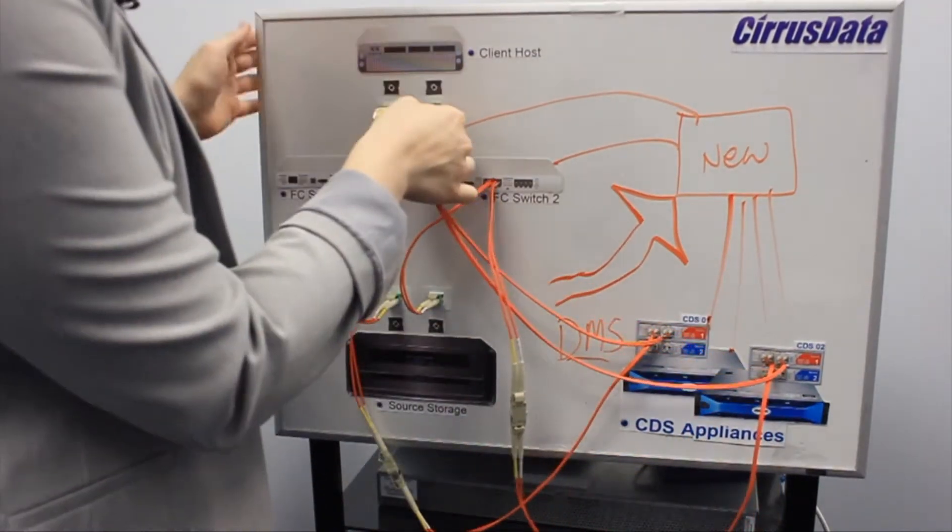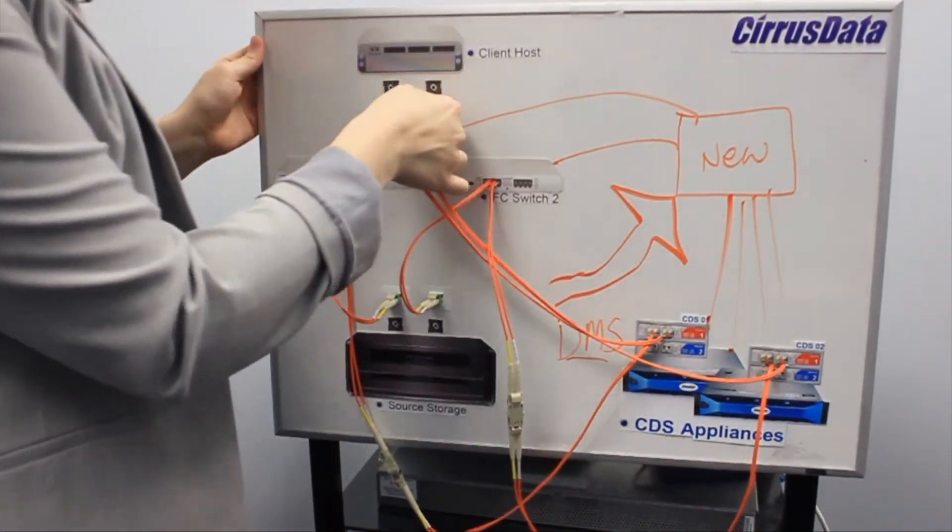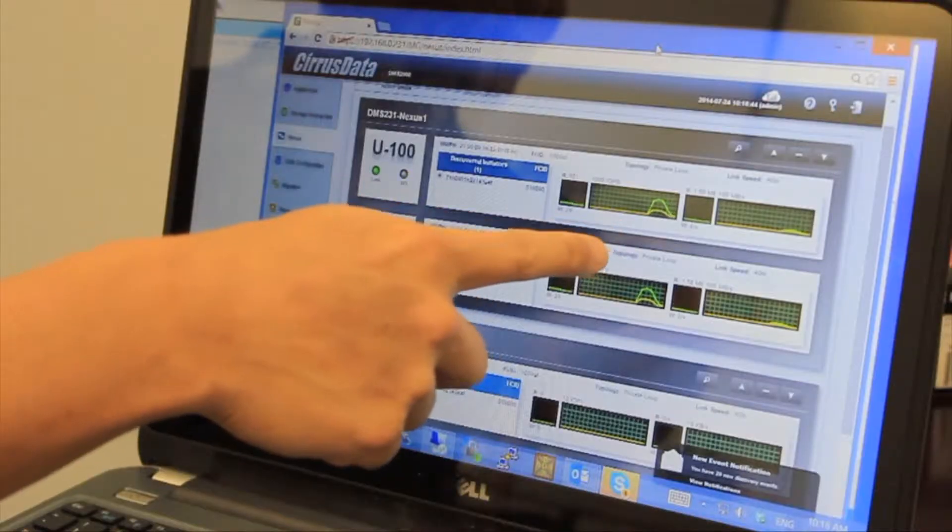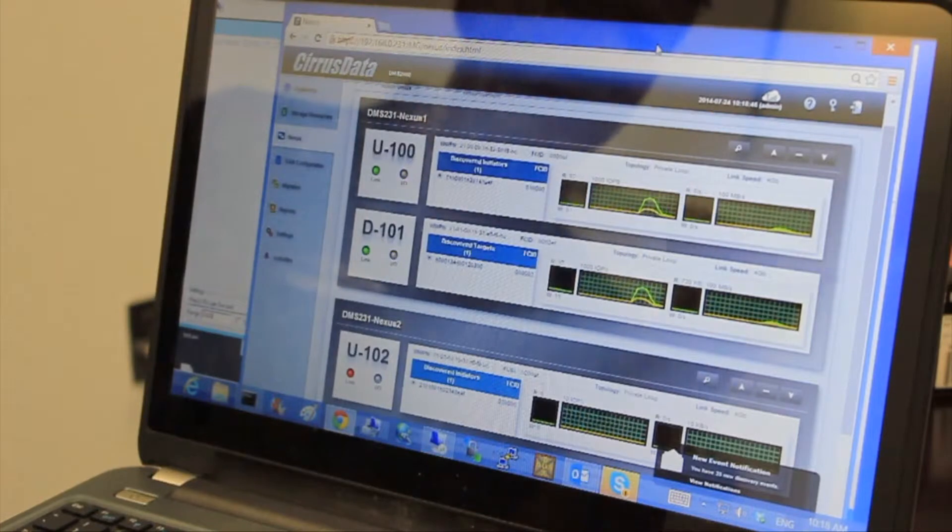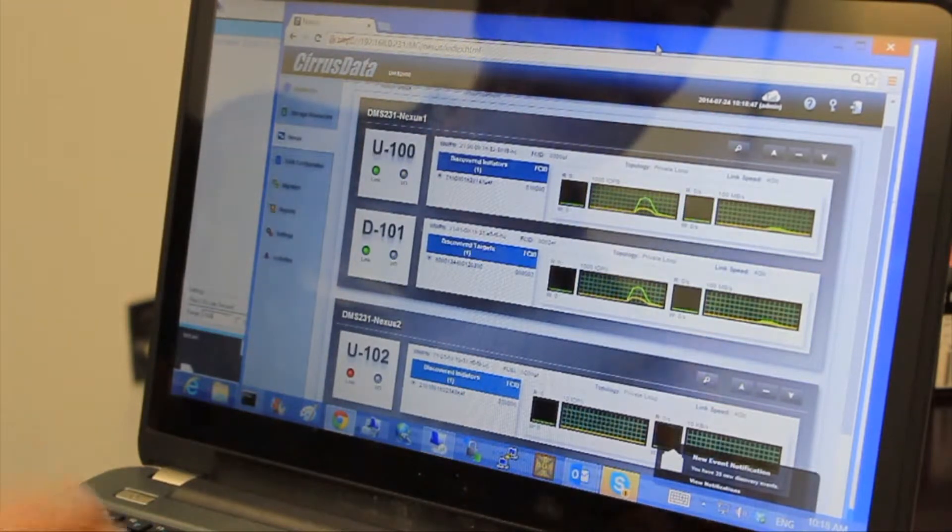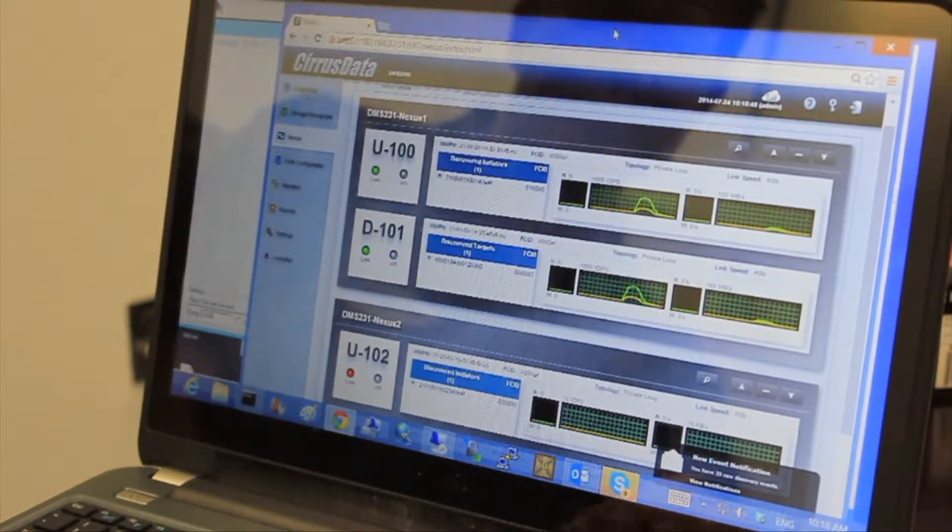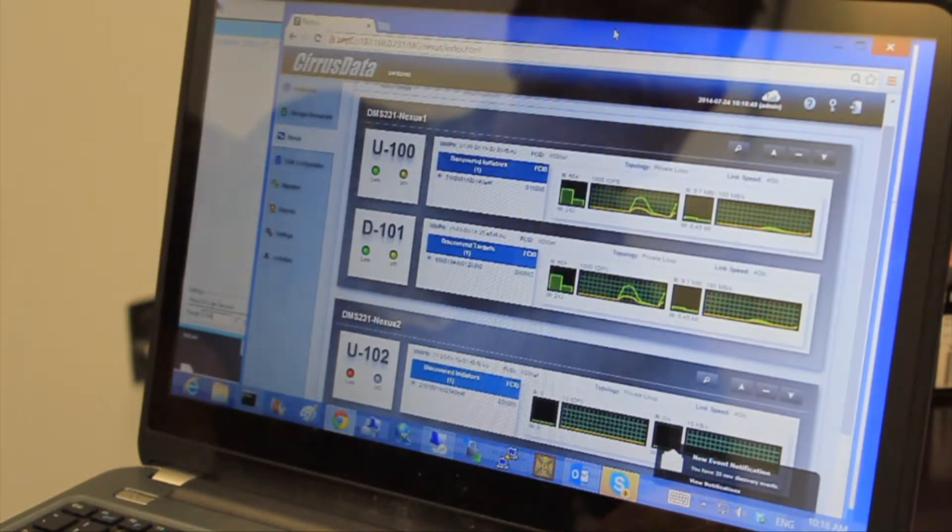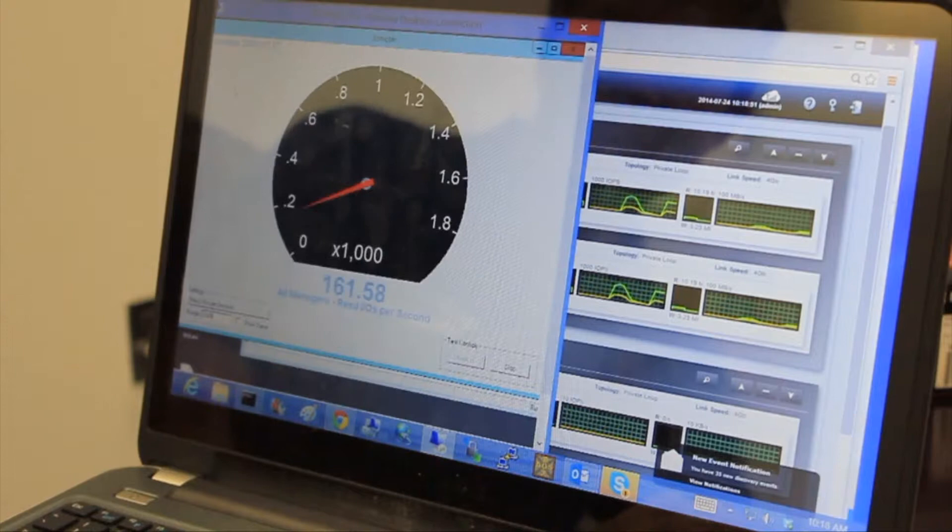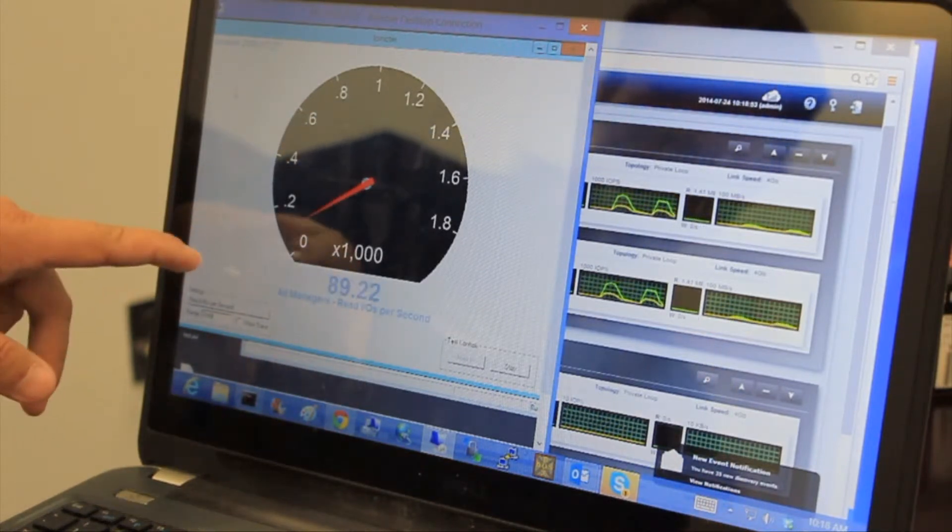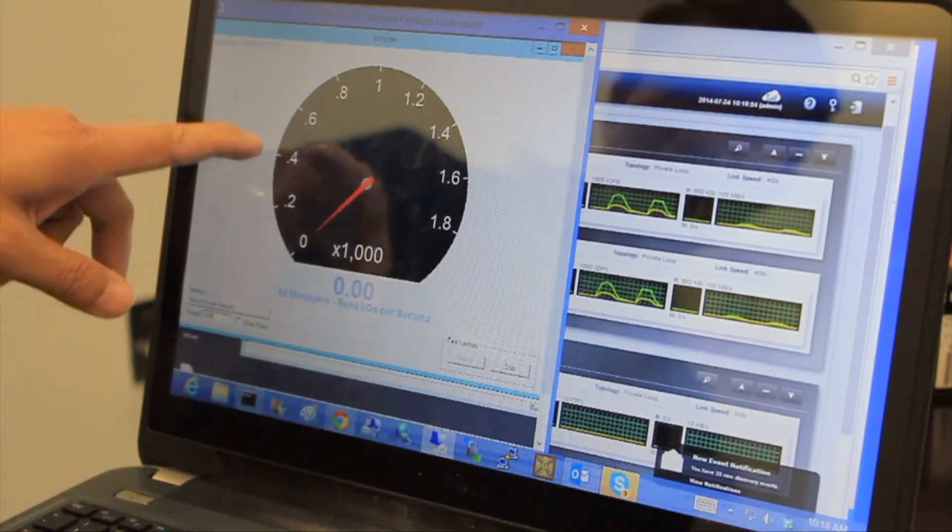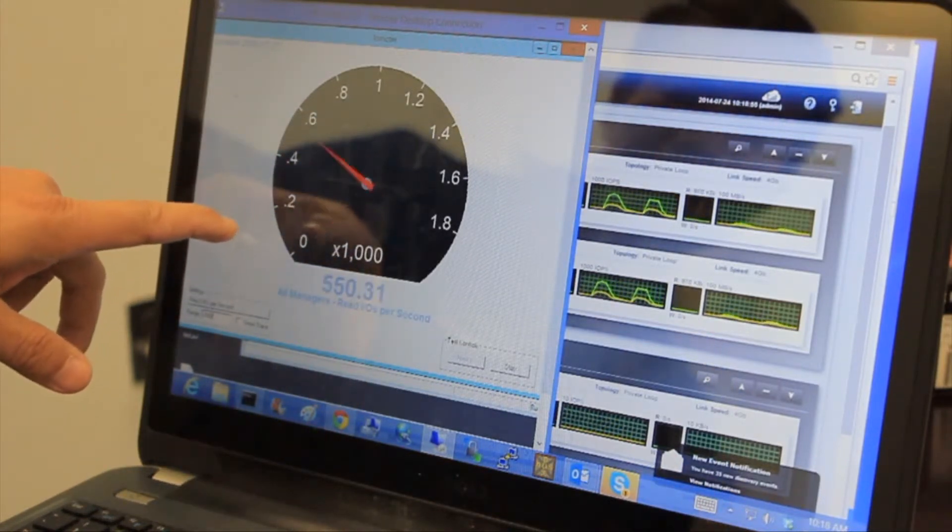Now we're pumping the data from A to B to the new storage. Once it's finished, you plan for some very short downtime to cut over to the new storage. That's a huge problem solver for our customers and the partners who provide this as a service.